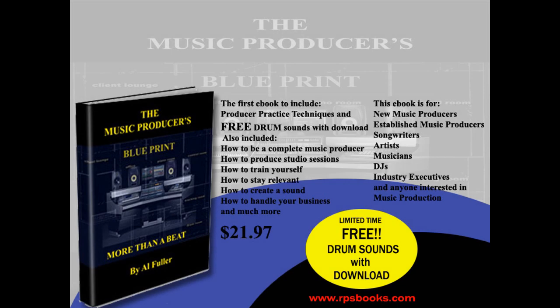This video is brought to you by RPS Books, creators of the e-book, The Music Producer's Blueprint, More Than a Beat. On sale now at www.rpsbooks.com.